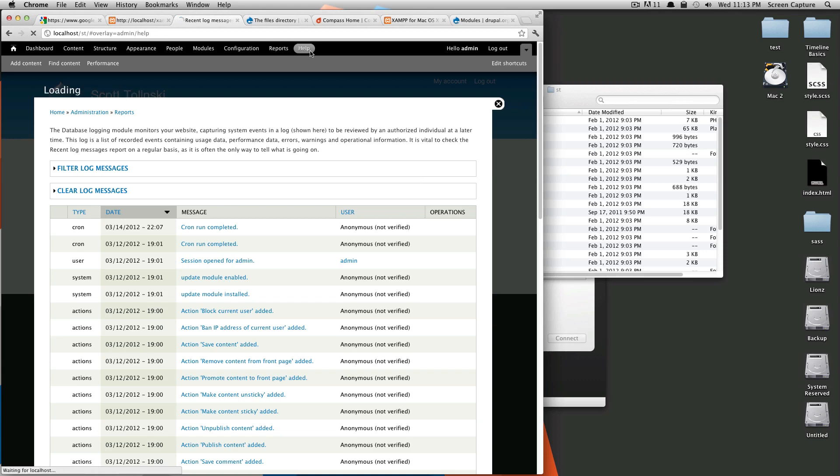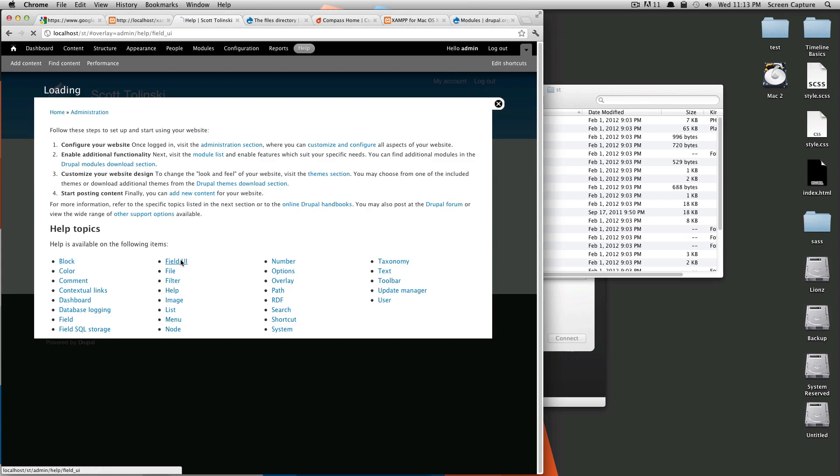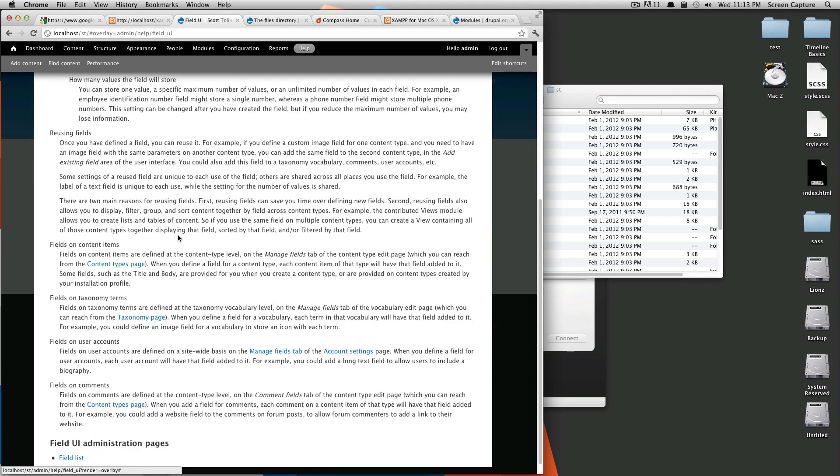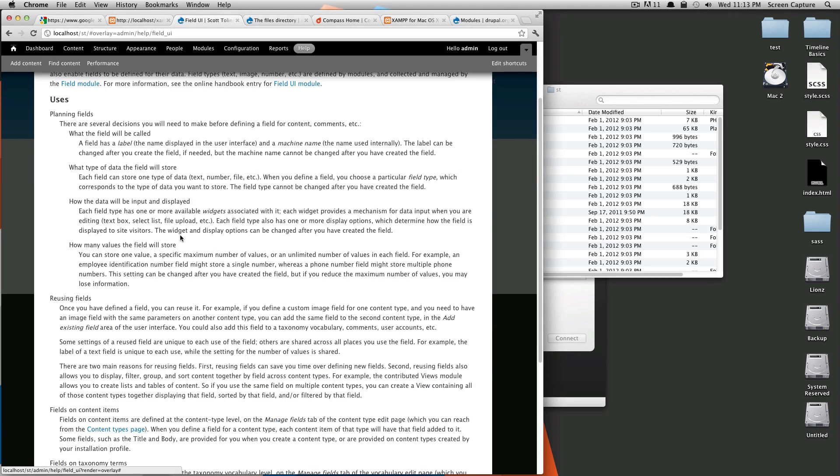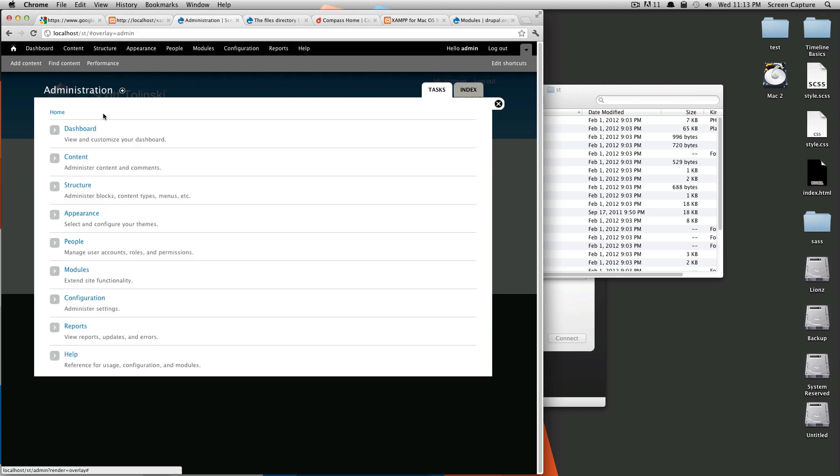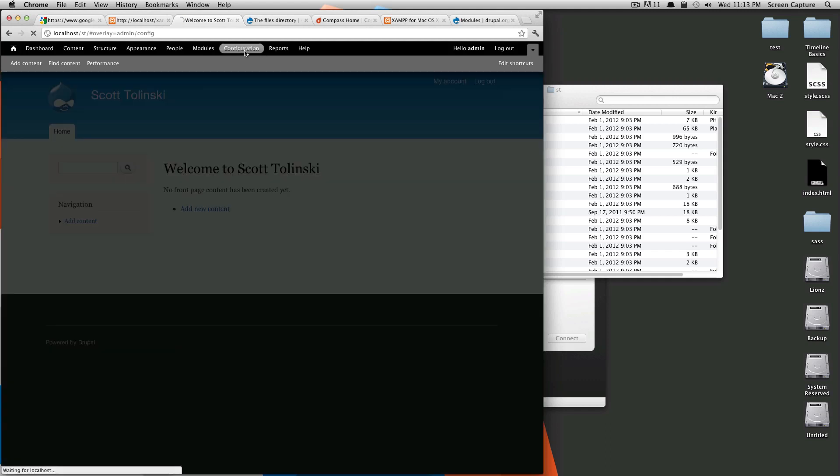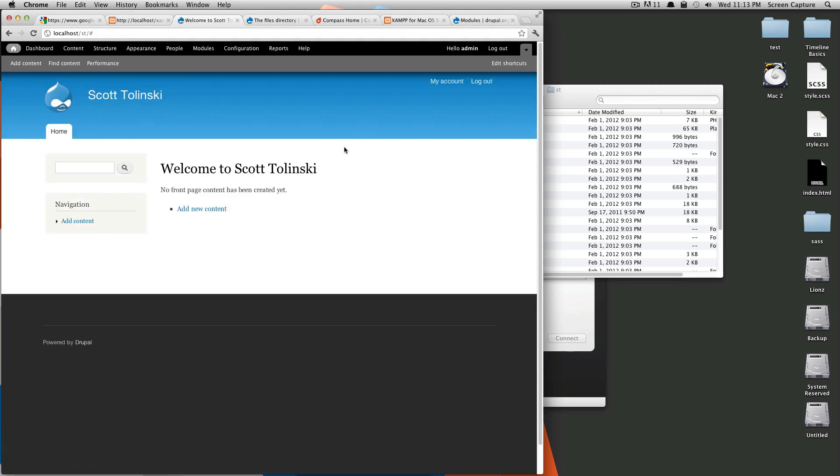And then help. Help is going to take you to help content that sort of tells you how to use this stuff. I don't really use help that much, but it would be helpful if you want to learn about some of the functionality in Drupal. So, this overlay menu, this is just a setting. Some people turn this off. I usually just leave this overlay menu on. If you click off of this, you're back on your site here.